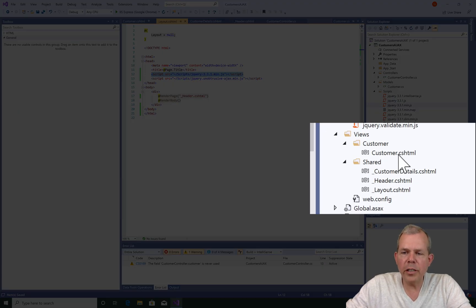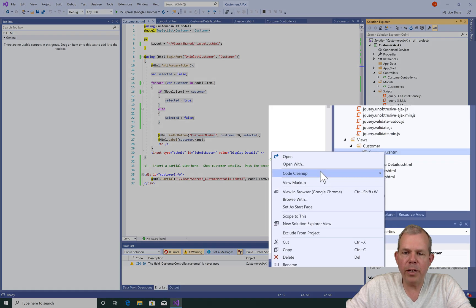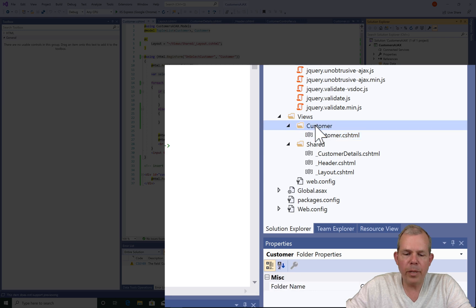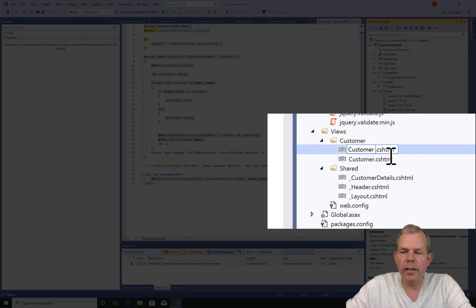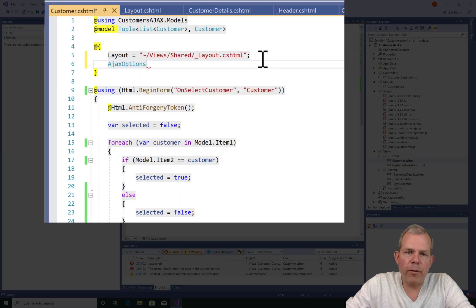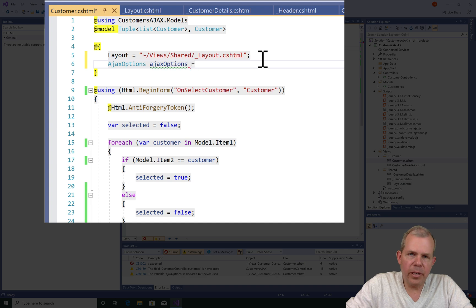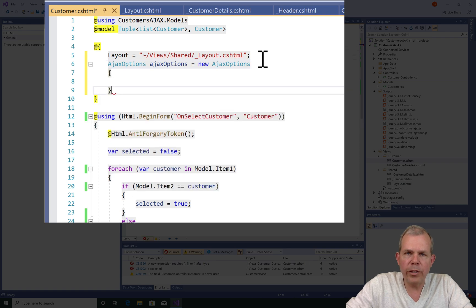Now let's go back into the customer view and make some modifications. This is the non-Ajax view. I'm going to modify this, so let's make a copy of what I have created so far and keep it for backup — right-click, copy, and paste so that I have a backup. I'll rename it CustomerNoAjax so it's obvious what it does. At the very top of the page I'm going to add a new reference to something called Ajax Options, which is a built-in class where we'll put some preferences.